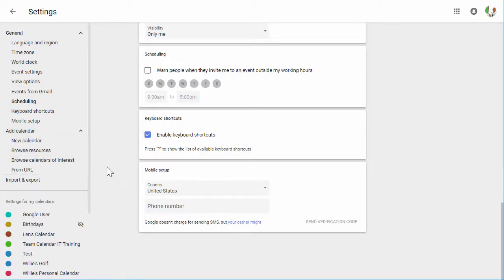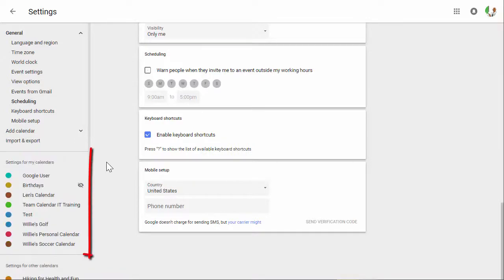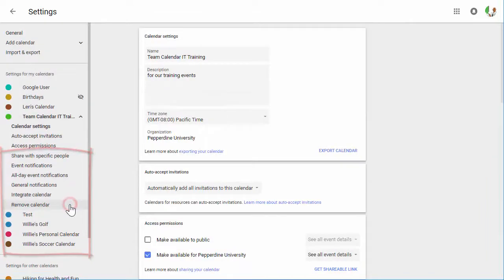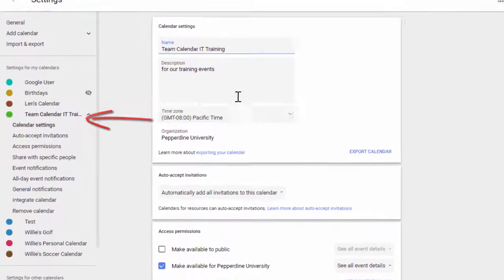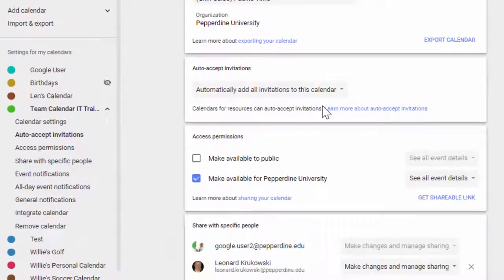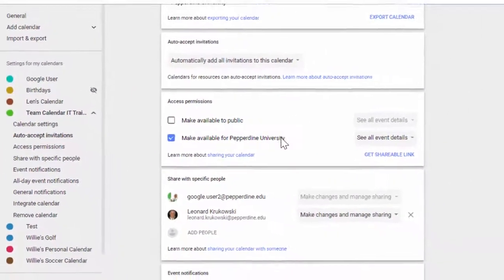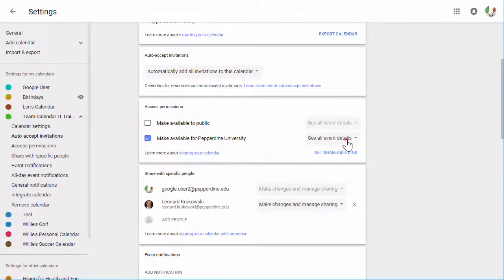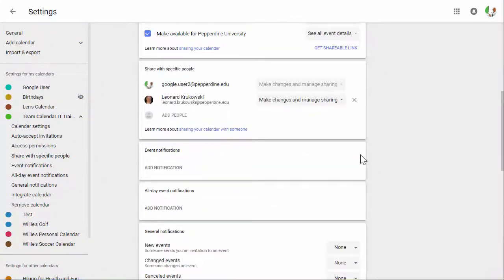Further down are the settings for your specific calendar. By selecting a specific calendar, you can modify the access permissions, share the calendar with specific people, and set default event notifications.